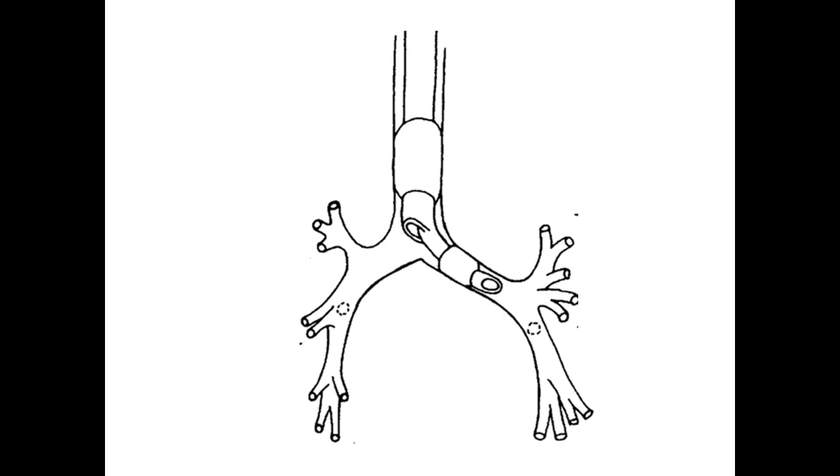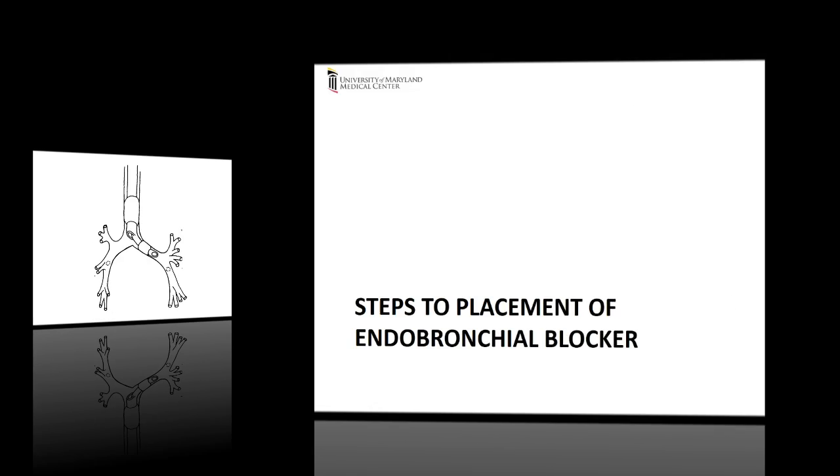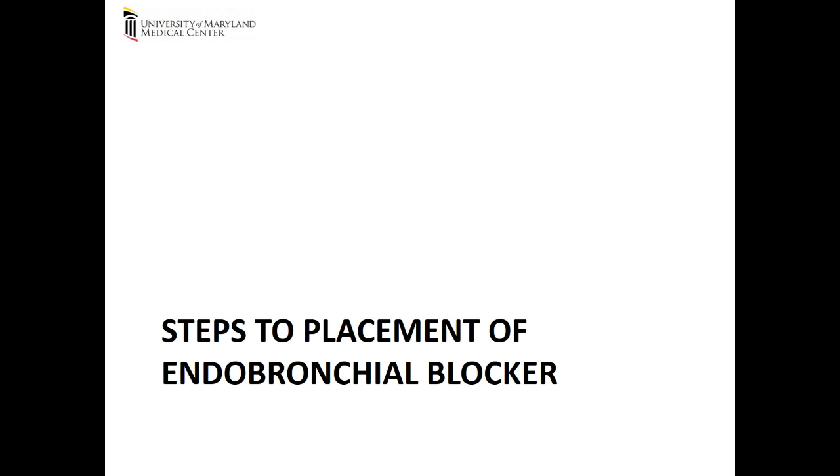In the critical care setting, it is most commonly used for lung isolation for massive hemoptysis. In this video, we will review the steps to placement of the Cook endobronchial blocker for a patient who has an endotracheal tube in place.